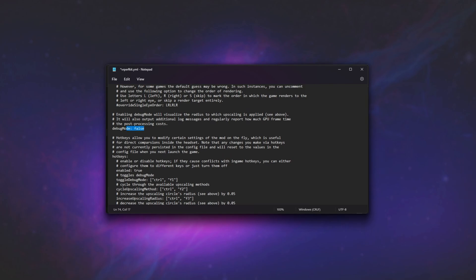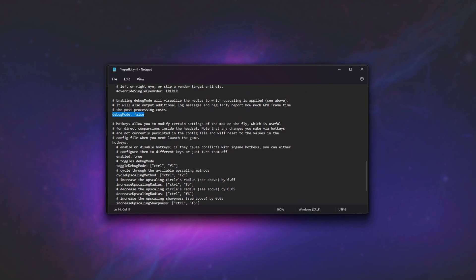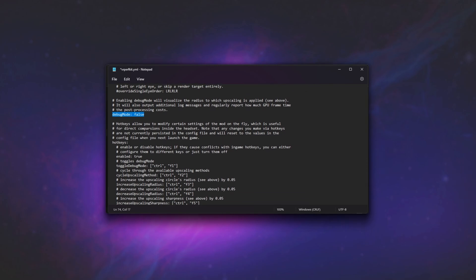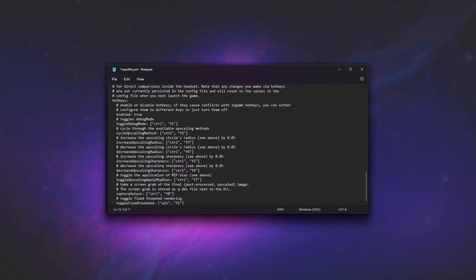Then we have debug mode that we can set to true if things aren't working properly, or you'd like to help debug, and at the very bottom we have hotkeys. This is the more important section that you'll probably want to mess around with. We can turn hotkeys on or off, I'd recommend leaving these on all the time.